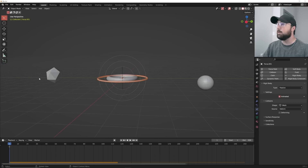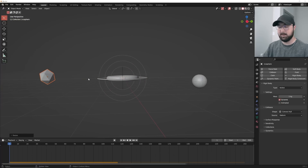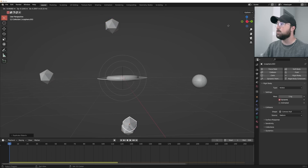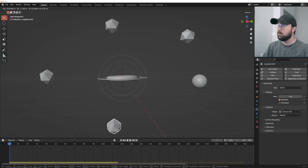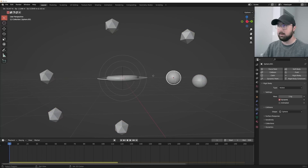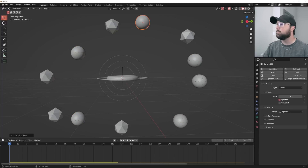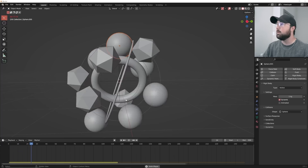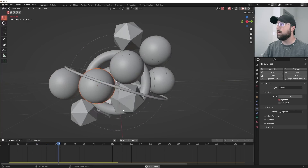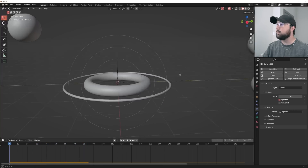Let's go ahead and populate our scene with more objects. We're just going to hit Shift+D repeatedly to duplicate them — however many you want, it's completely up to you. Now if we press play, they're going to move around and do really, really cool things.